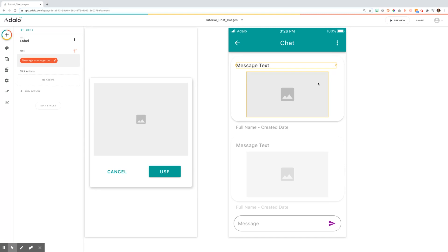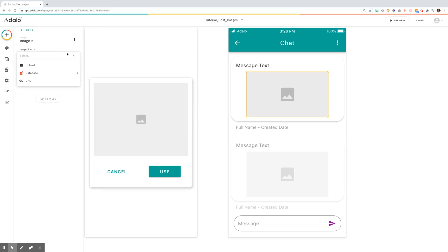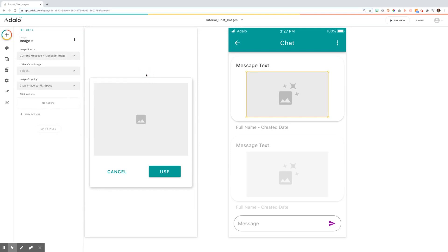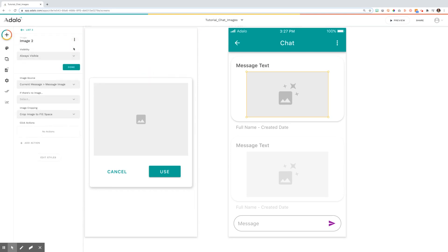The other big aspect here that we need to do is set this image component to sometimes visible. So we are going to note that it is from our database and it's going to be a message image. Then we're going to click the three buttons and change the visibility.